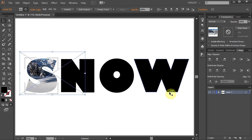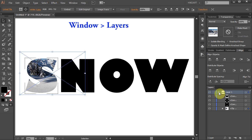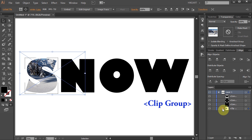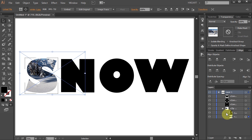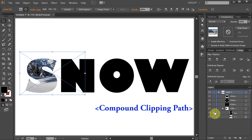To do that, go to your layers panel and click on this little arrow to open the sub layers. Now open the Clip Group layer at the bottom and lock the compound clipping path with the S shape.